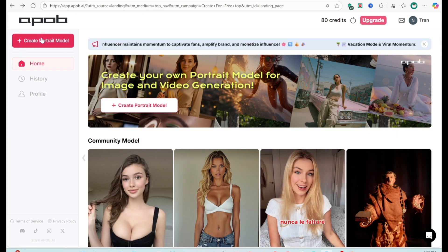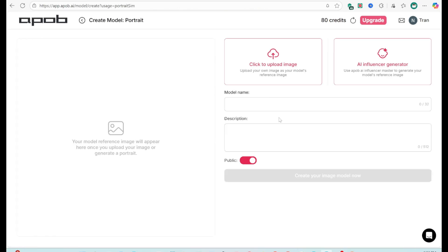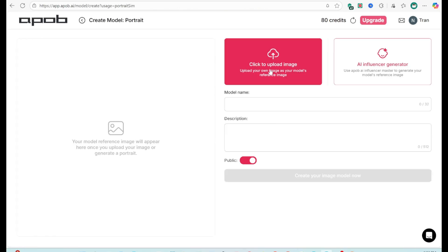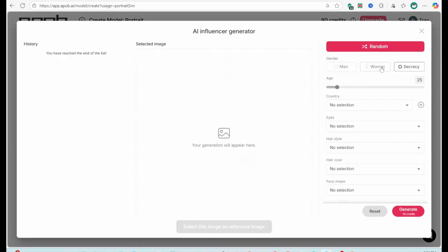When you click Create Portrait Model, you'll see two options. One, click to upload image, upload your own photo to use as the model's reference image. Two, AI Influencer Generator. Use APOB's built-in influencer creation tool to automatically generate a reference image. I chose AI Influencer Generator to start designing my character.